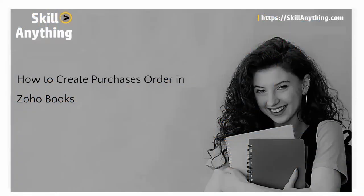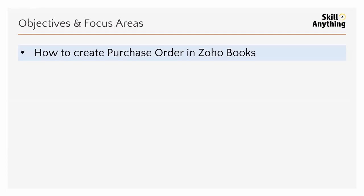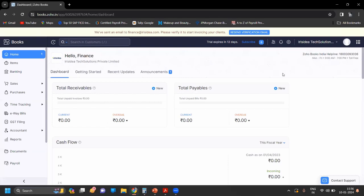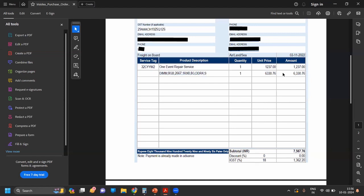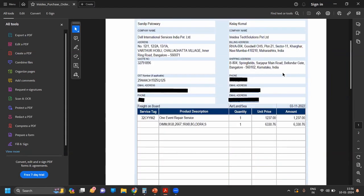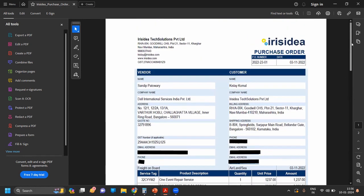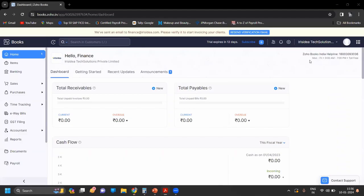Hello everyone, welcome to our next topic on Zoho. In this topic we'll see how to create a purchase order. First, I will show you a purchase order bill — this is our purchase order. As you can see in the invoice, there is a purchase order mentioned. Now let's start preparing a purchase order.